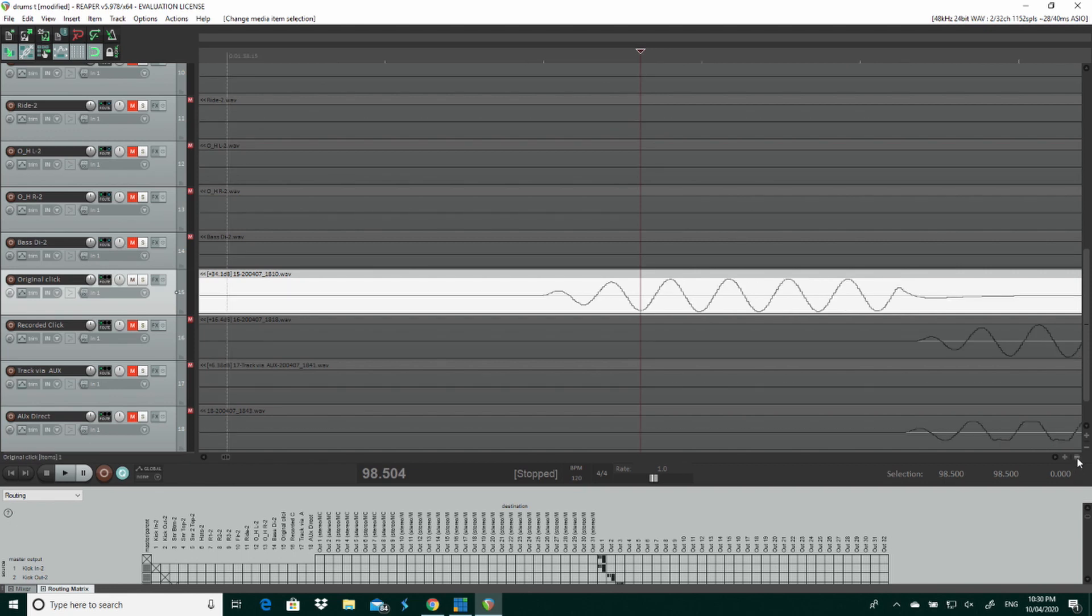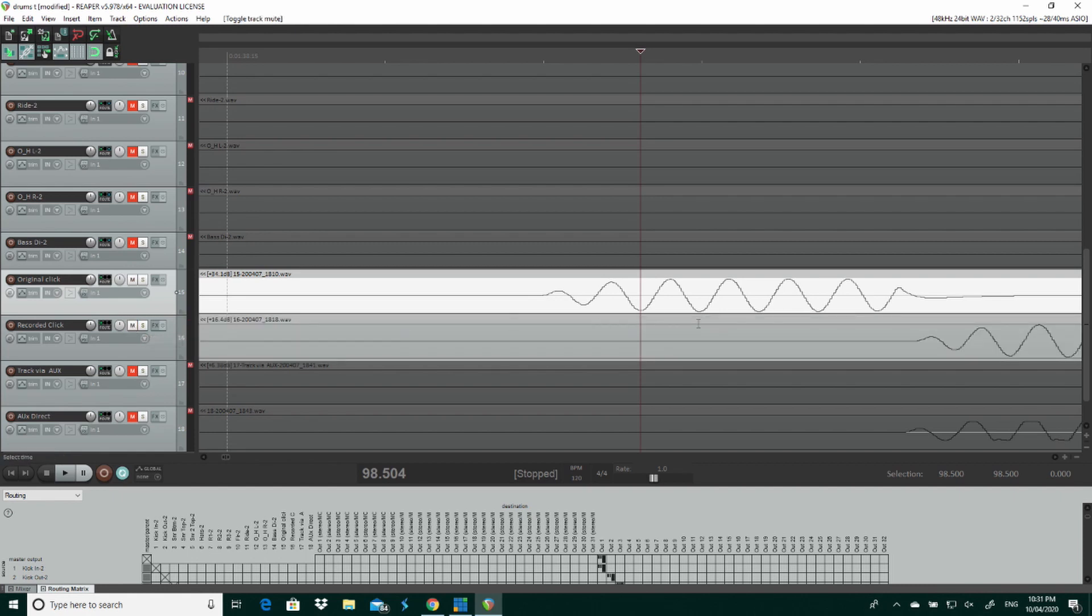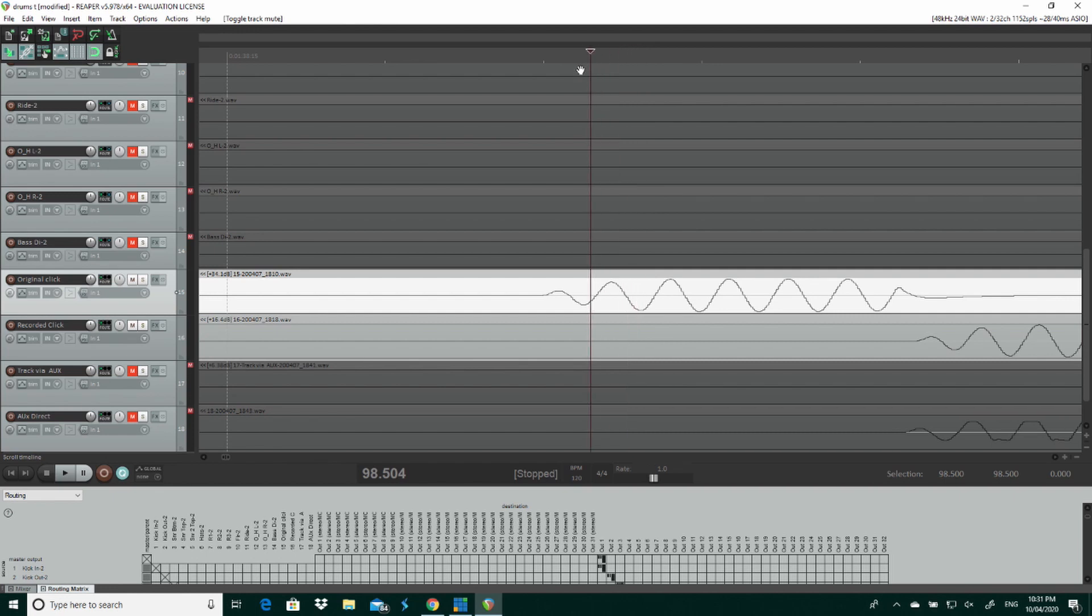And if I would record that click directly, so I play the click, go out the UI24 with a cable, come back into it, then I will have roughly, depending on what buffer settings you're saying, roughly about four millisecond latency.